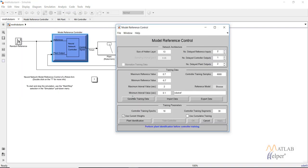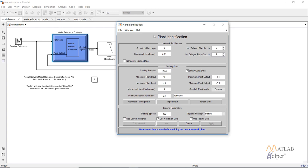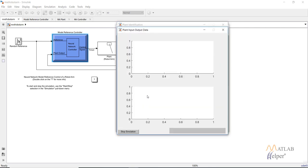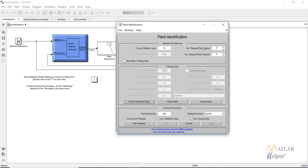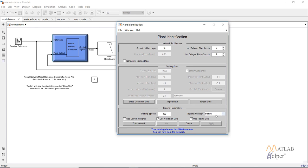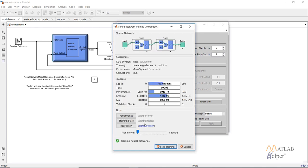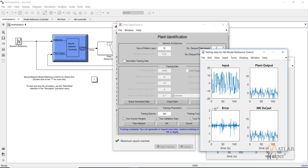Double click and it will open a window. As the first step we require identifying the plant. Click on 'Plant Identification' - this is the same window as discussed for the other controllers. Click on 'Generate Training Data' and the input and target data for creating a neural network plant model will be generated. After data is generated, click 'Accept Data'. Here you can specify the size of the hidden layer, number of delays for plant inputs and outputs. Using training function train LM with 300 epochs, click 'Train Network'. The plant output and NN output graphs should be identical.